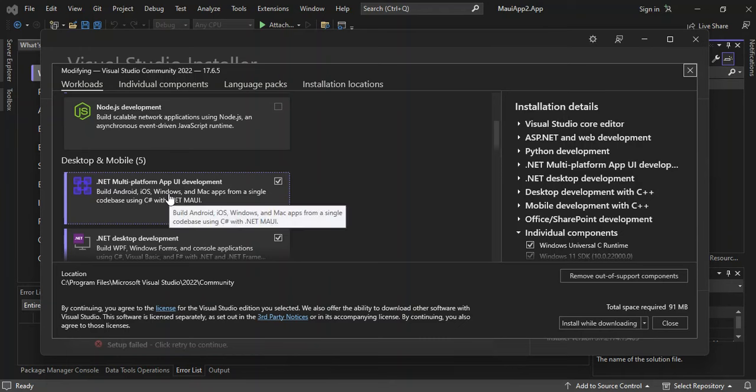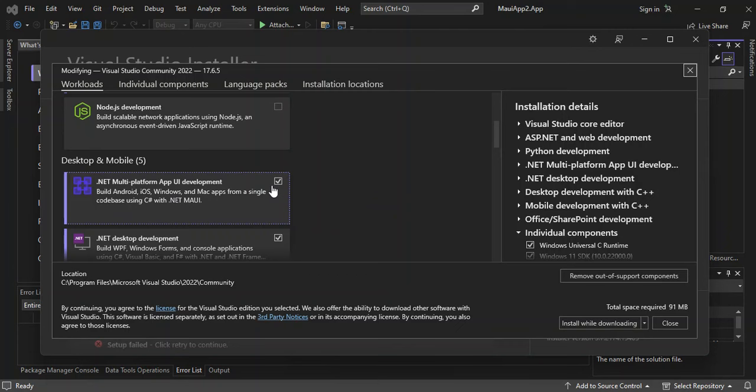This workload is used to build Android, iOS, Windows, and Mac apps from a single code base using C# with .NET MAUI. You have to make sure that you've got this box checked, download and install it. Once you're done with that, you can get onto the next stage.